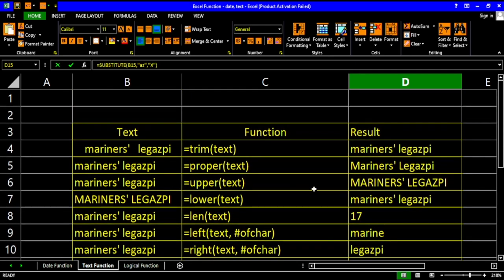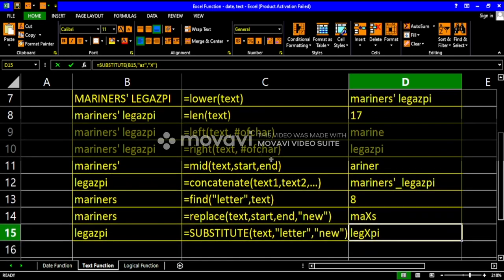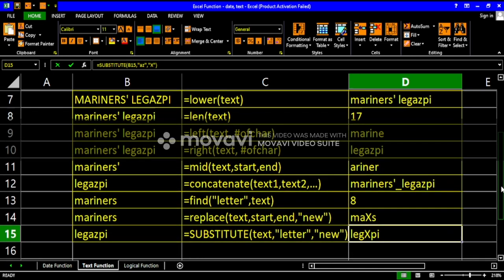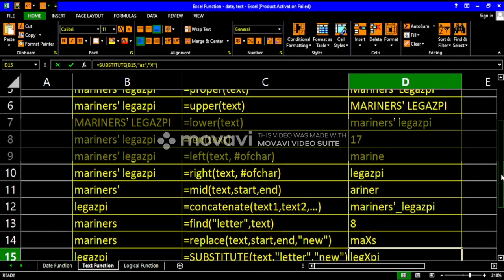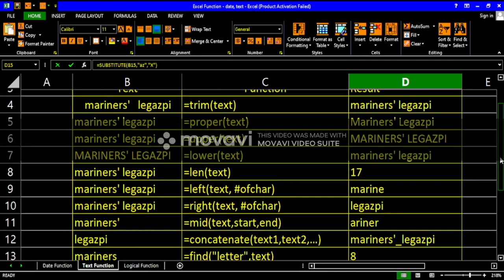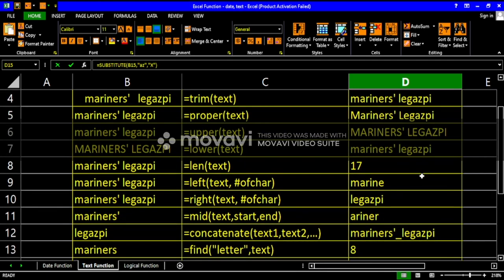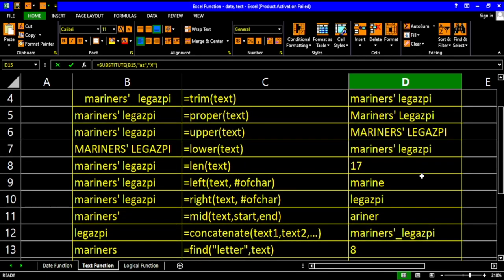These are the text functions available, and they will be useful when you encounter multiple data in Microsoft Excel. I hope this helps. Thank you so much, and that's all for the text function. Thank you for checking out my channel. Bless up.